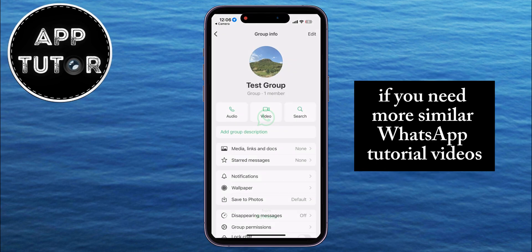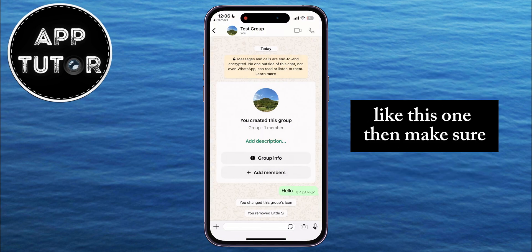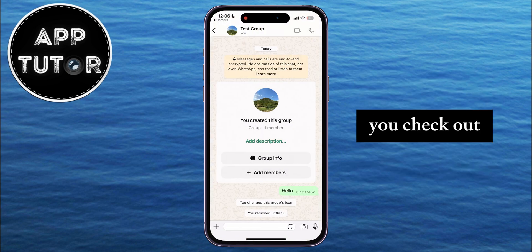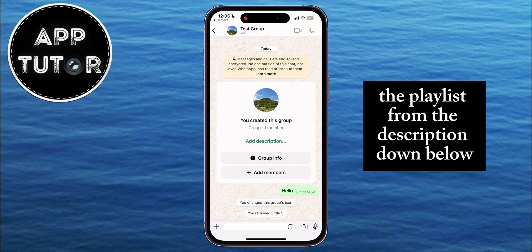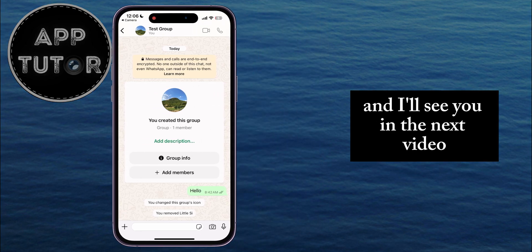If you need more similar WhatsApp tutorial videos like this one, make sure you check out the playlist from the description down below, and I'll see you in the next video.